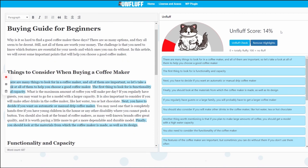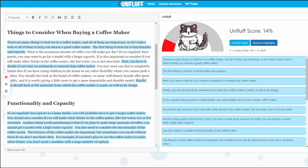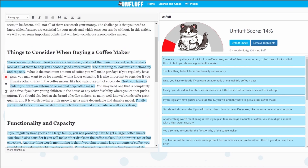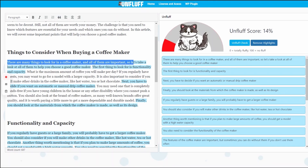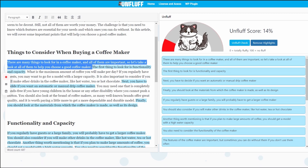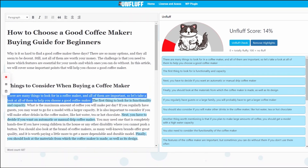In this case, the Unfluff score is 14%, which is very low. If you want to see what it found with the first highlighted sentence, it says: 'There are many things to look for in a coffee maker. And all of them are important. So let's take a look at all of them to help you choose a good coffee maker.'